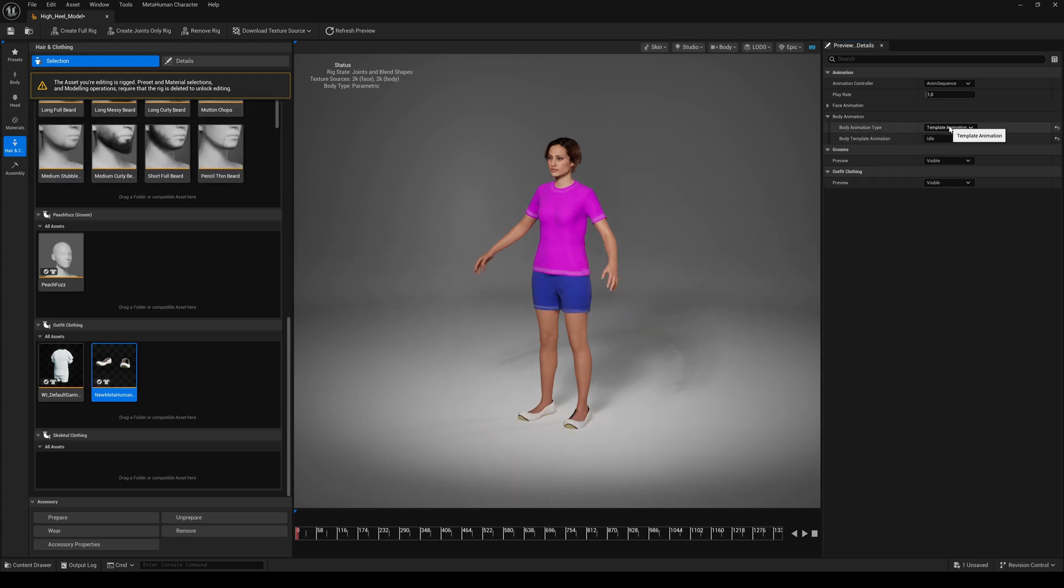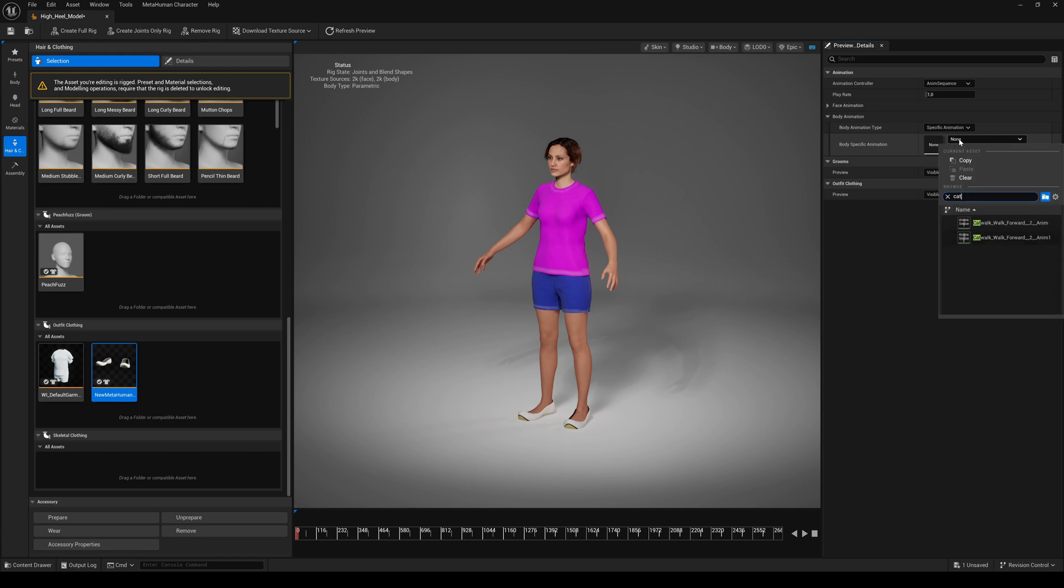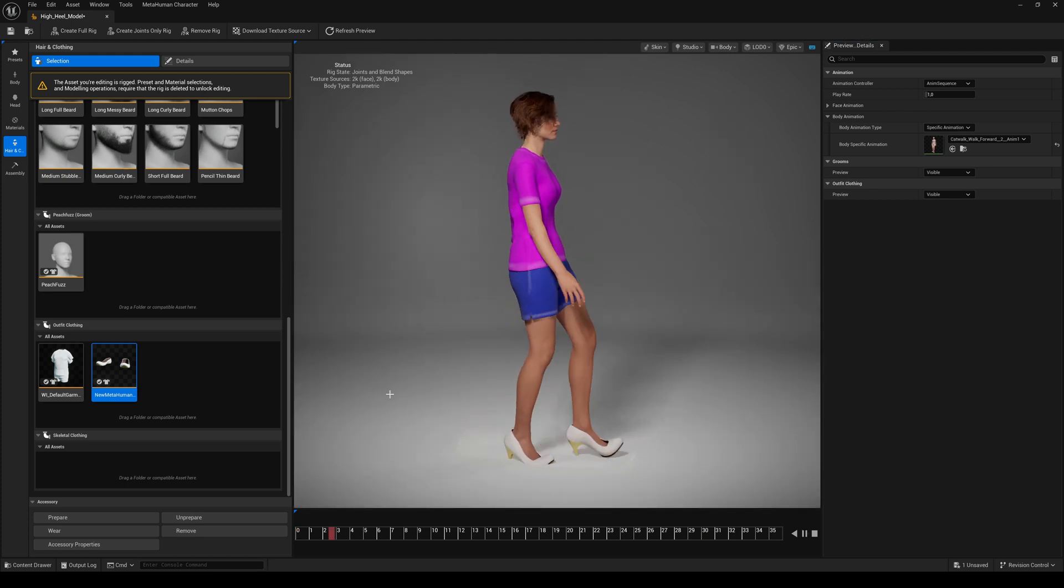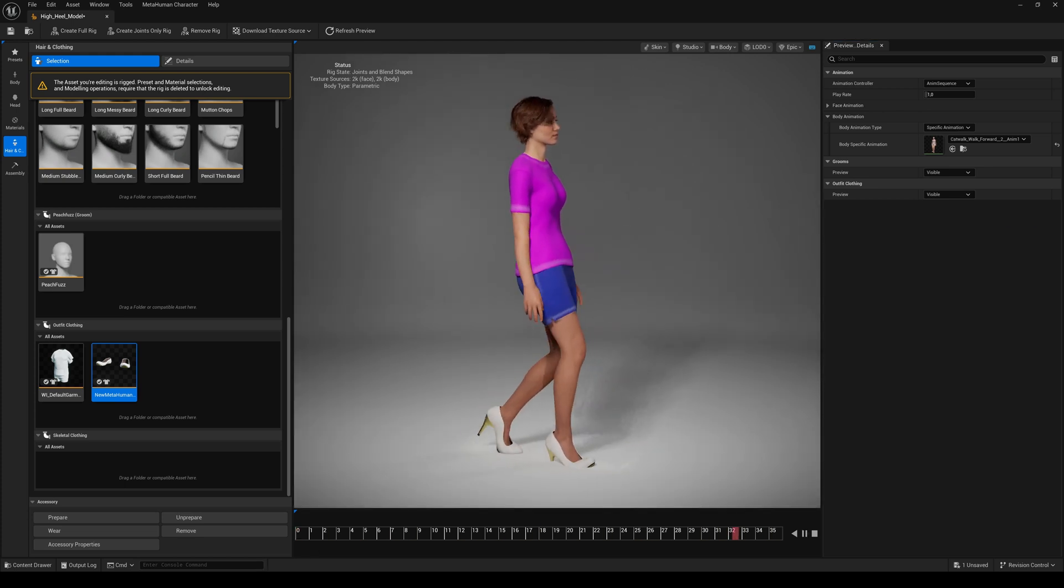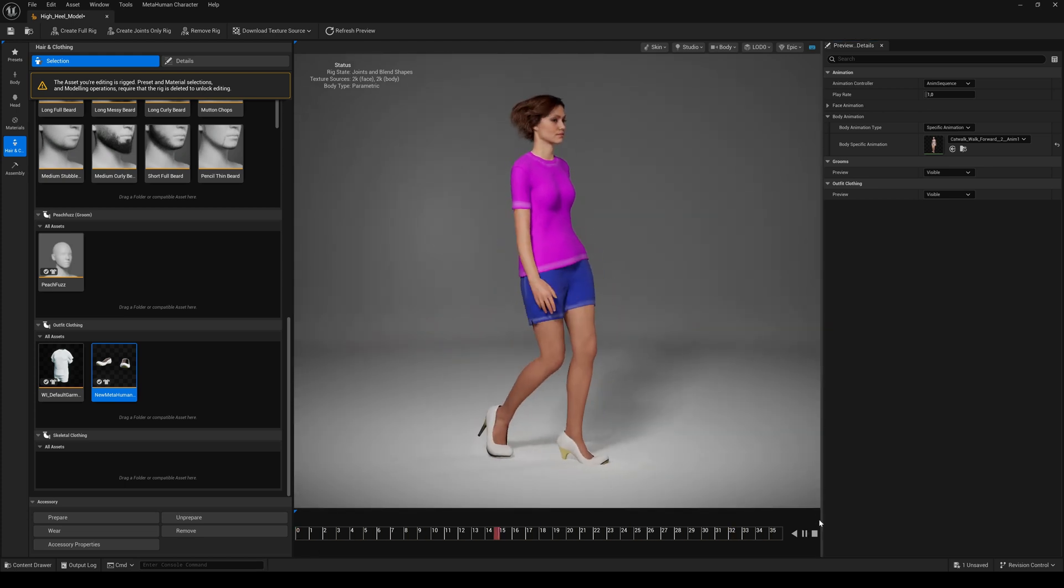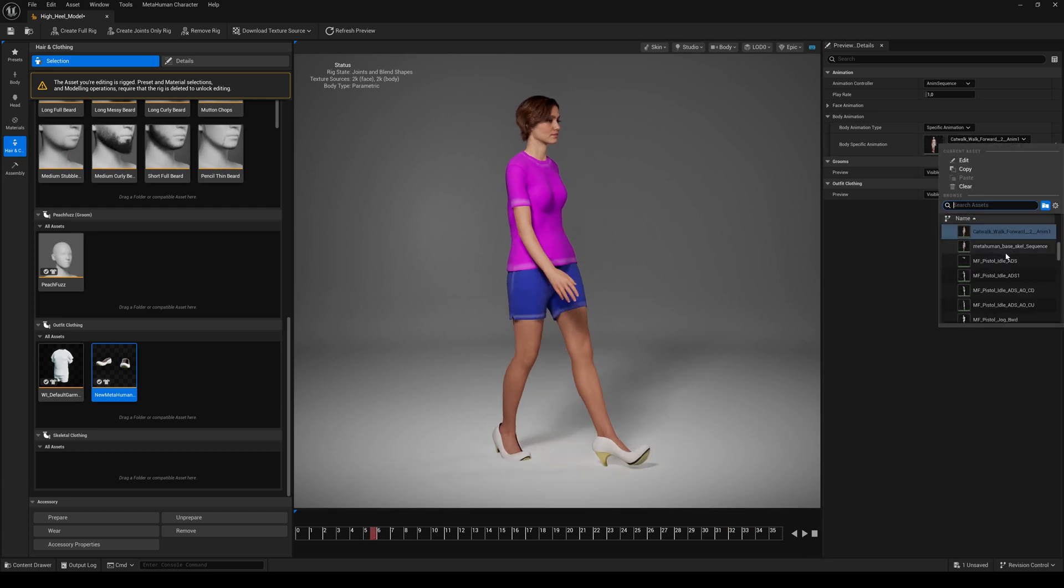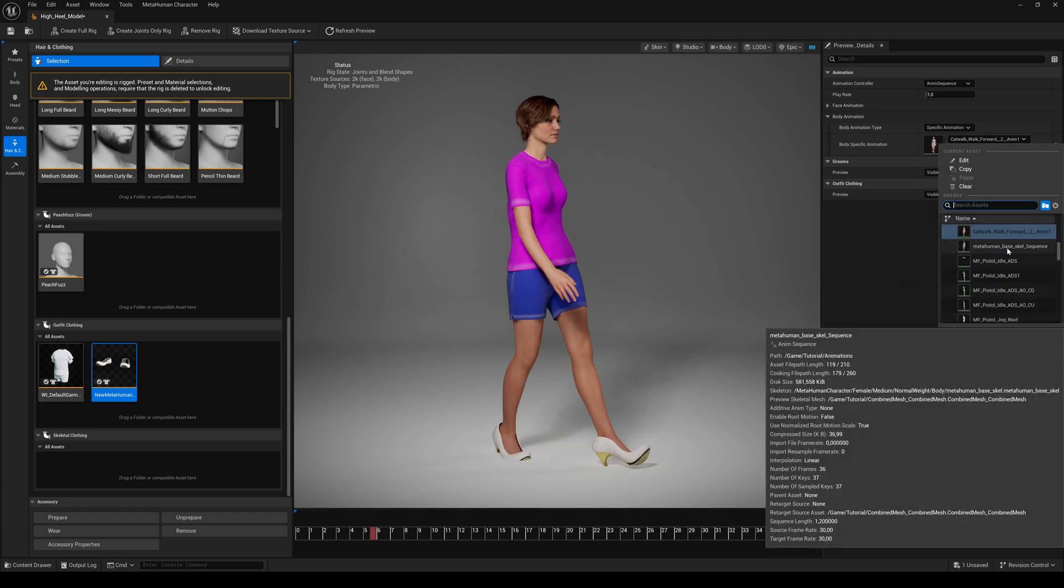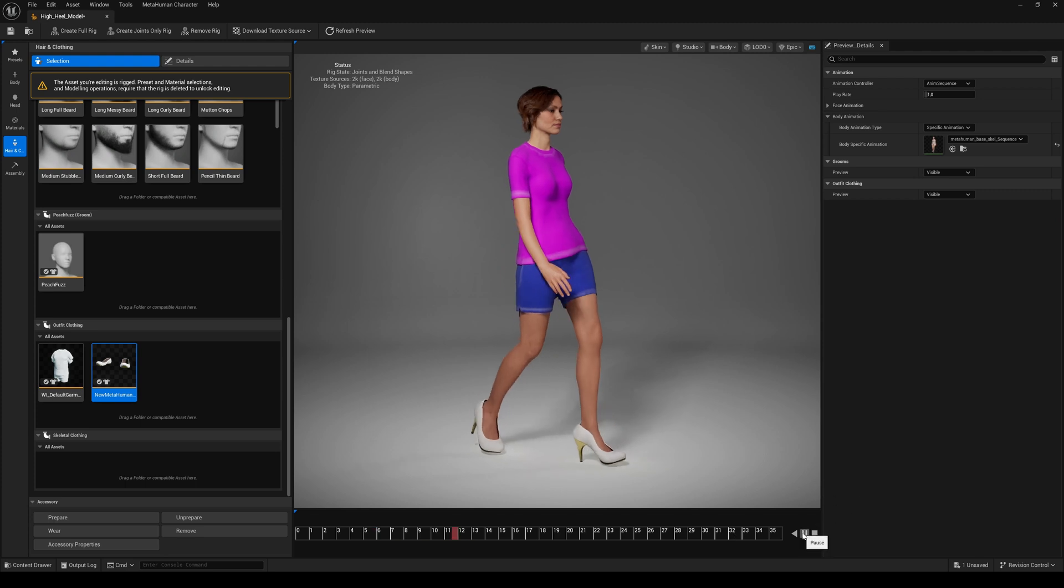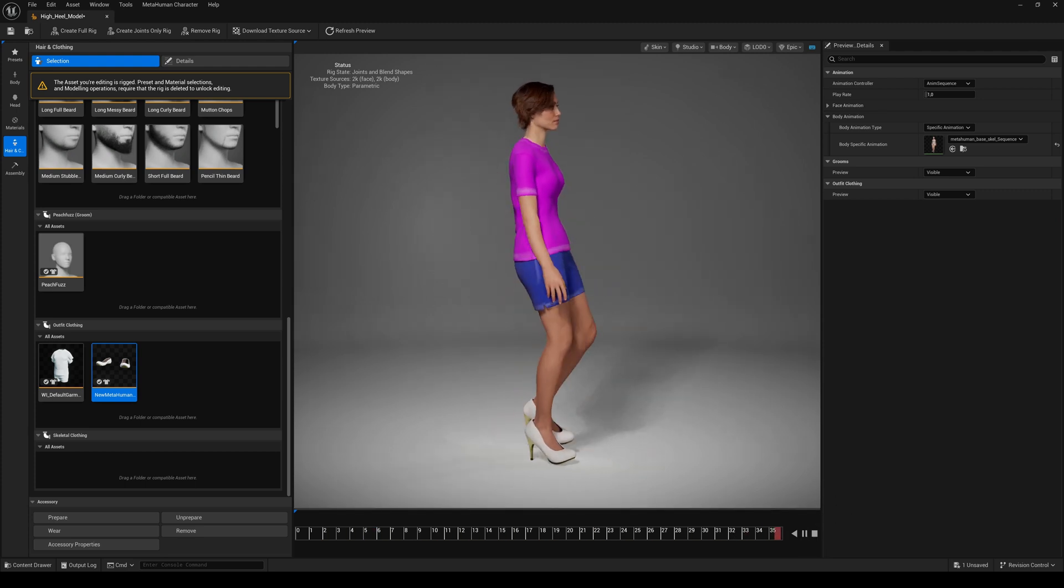And last but not least, go to the Body Animation tab and select Specific Animation. If we use the retargeted Mixamo animation, the shoe tips are bent up and our character walks inside the floor. Let's use the animation sequence we exported from the sequencer. Watch closely. No bending and the correct ground level.